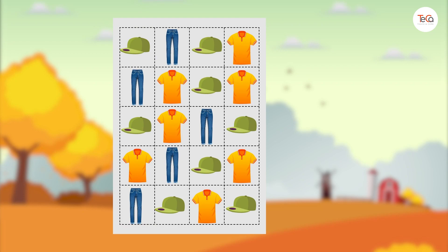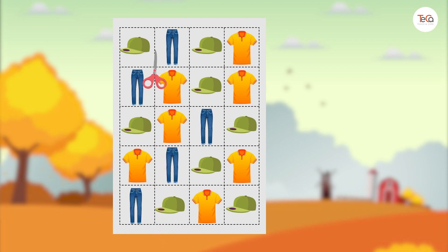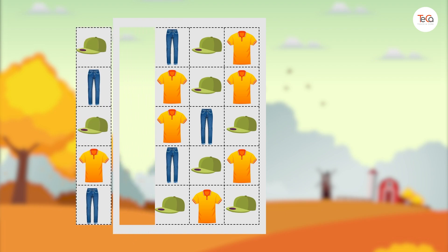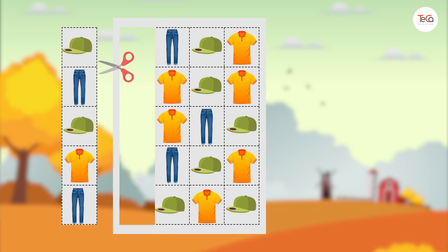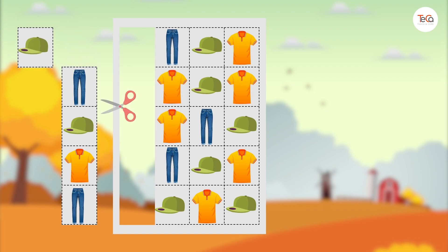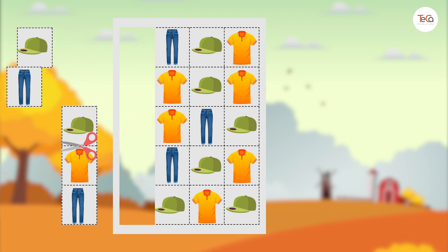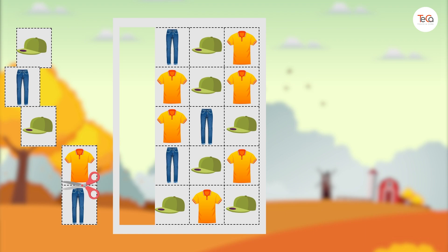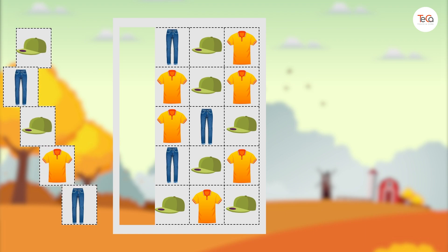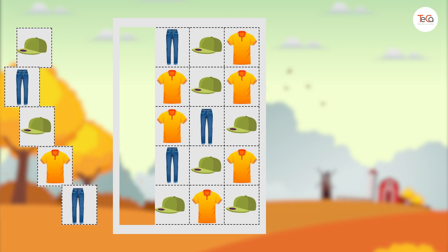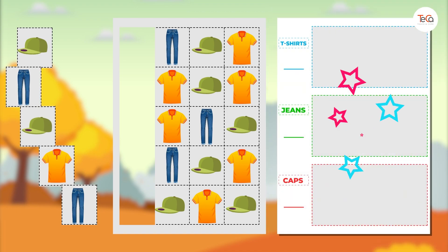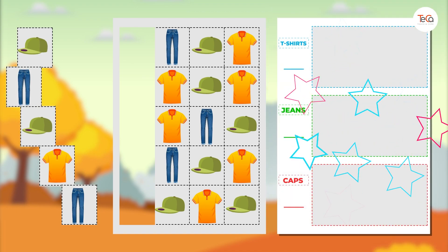Have you got the worksheets and scissors? Now with this worksheet, follow the dotted lines to cut out the items of clothing. Now with this worksheet, sort these clothes into three groups: a t-shirt group, a jeans group, and a cap group.